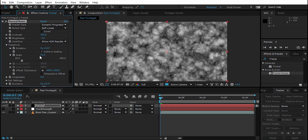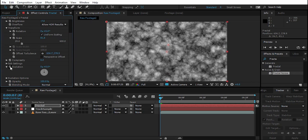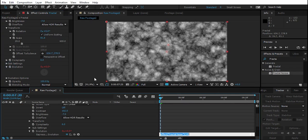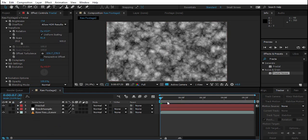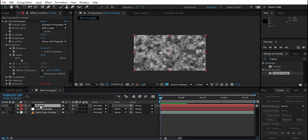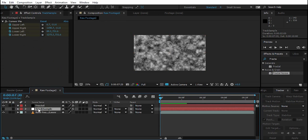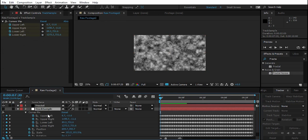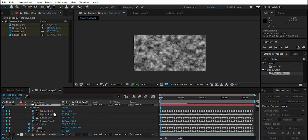Go to Transform and scale it down a bit. Then hold Alt and click the Evolution stopwatch to add an expression — type in 'time * 70' so it has some motion in it.